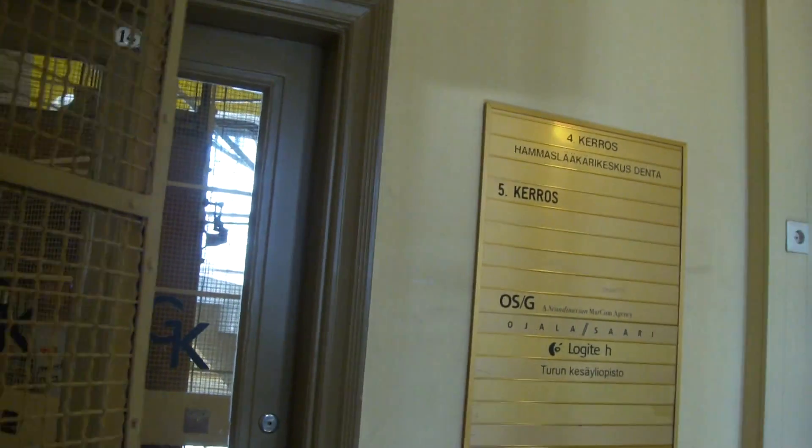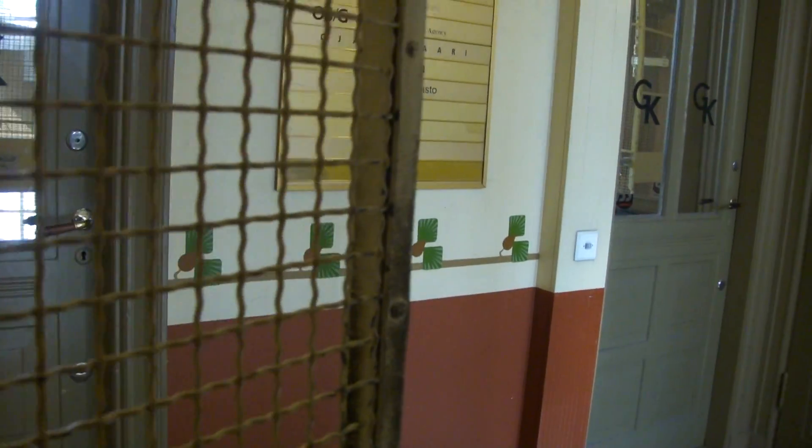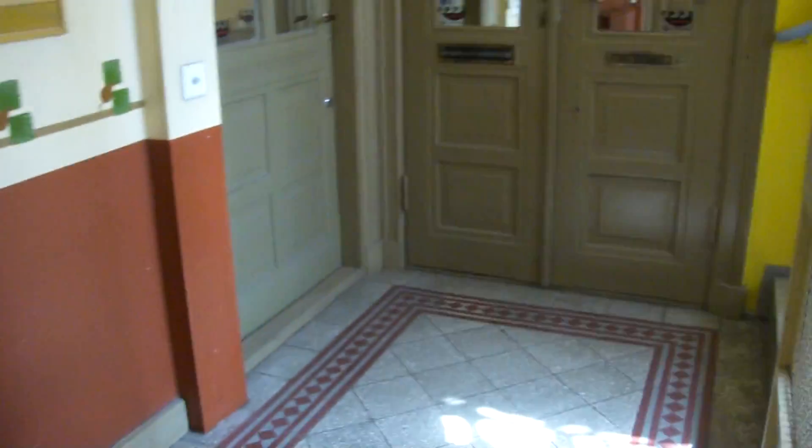Yeah, there is a fifth floor here, so the elevator only reaches the fourth floor.